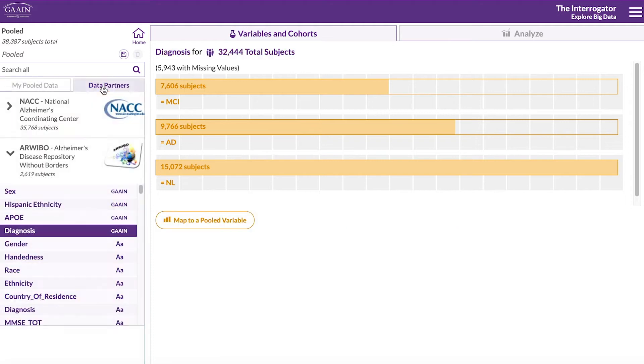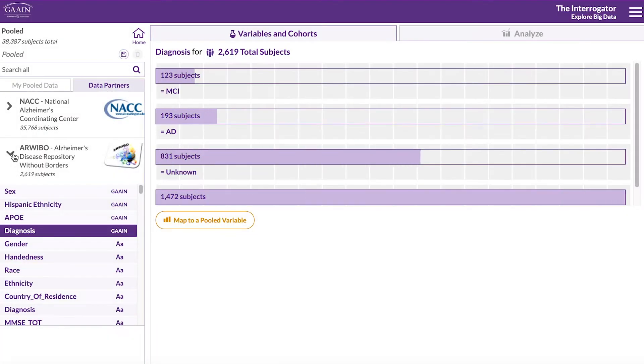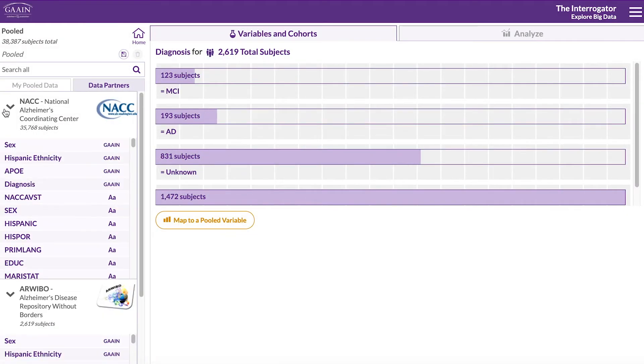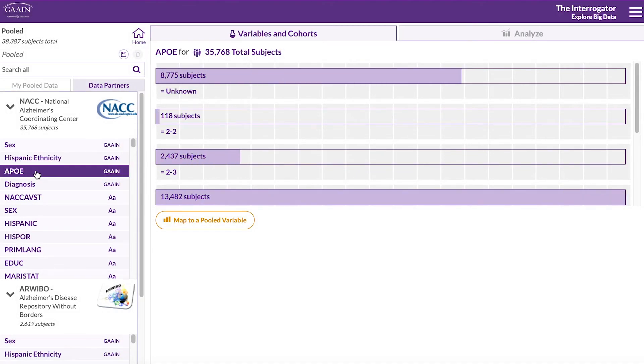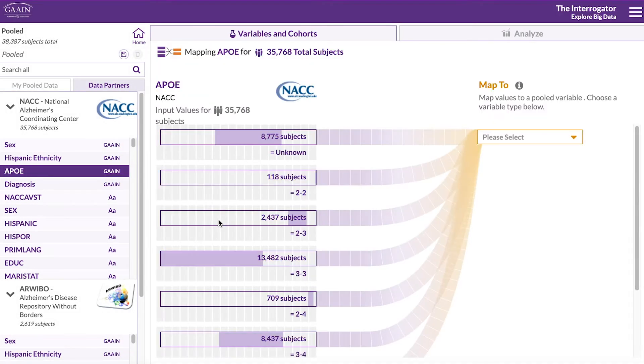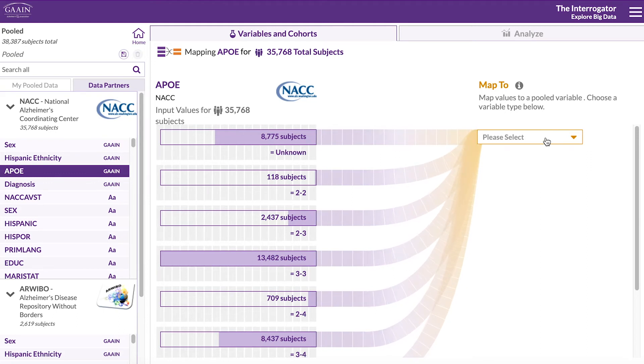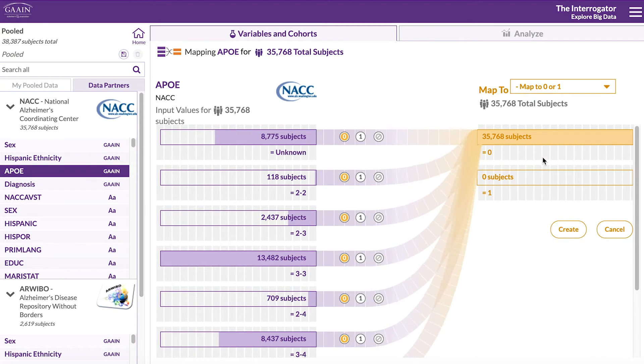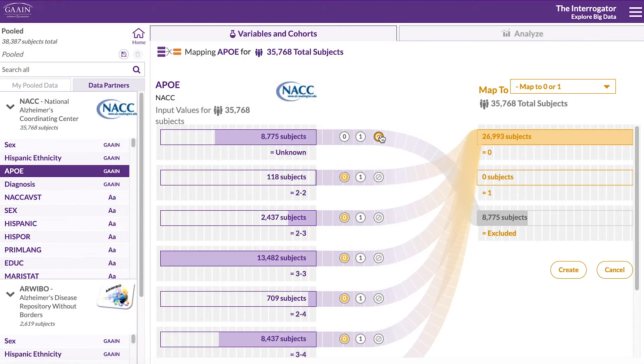Now let's map a few variables of interest for this analysis starting with the APOE genotype. Click on map to a pooled variable. This time we will map to a new binary variable. We will exclude the unknowns and based on the genotype,